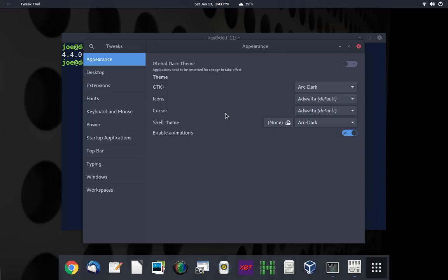So that's why it's set up that way. And the Arc Dark theme is very clean, and it doesn't make things huge. It kind of actually makes things smaller than the Adwaita theme does, the standard theme. And of course, it gives you a dark theme, and I like dark themes.